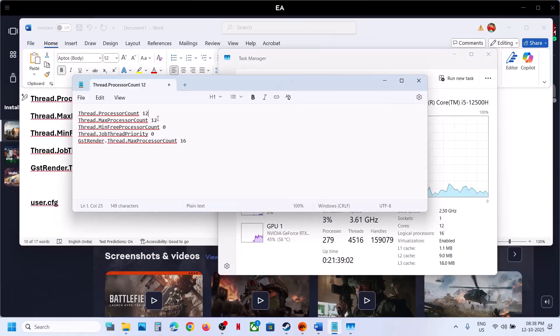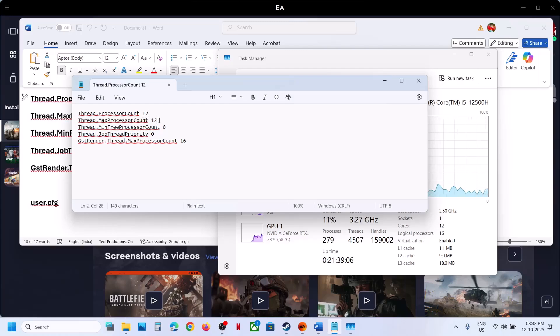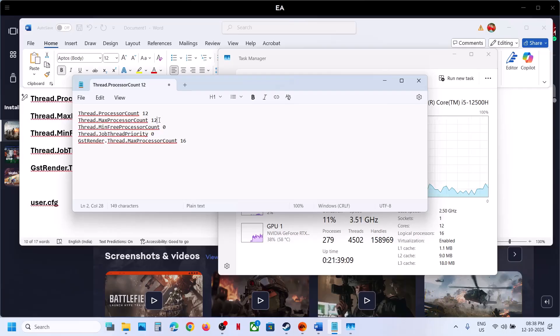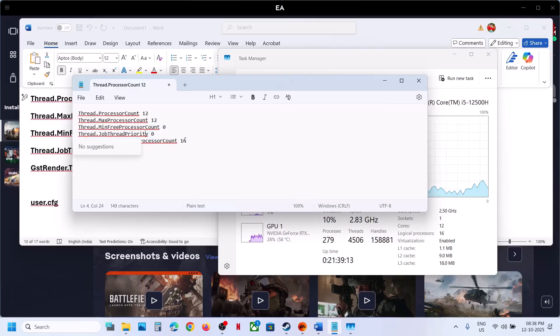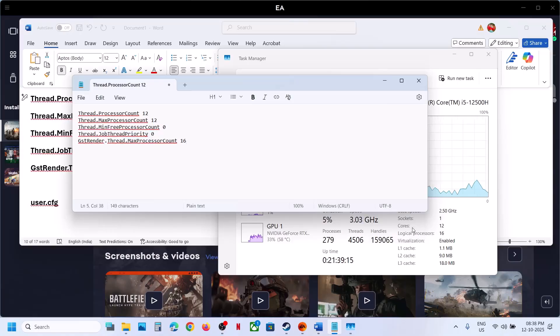For Thread Max Processor Count, again for me it's 12 cores, so again 12. Keep it as 0.